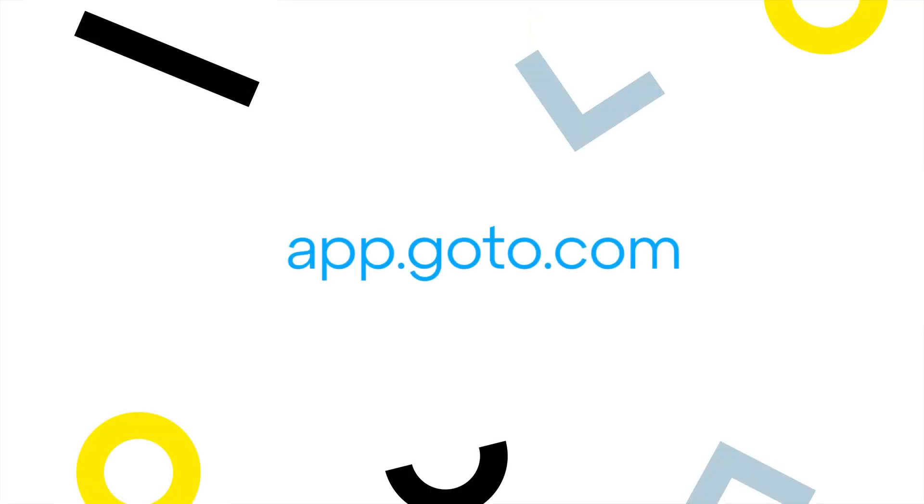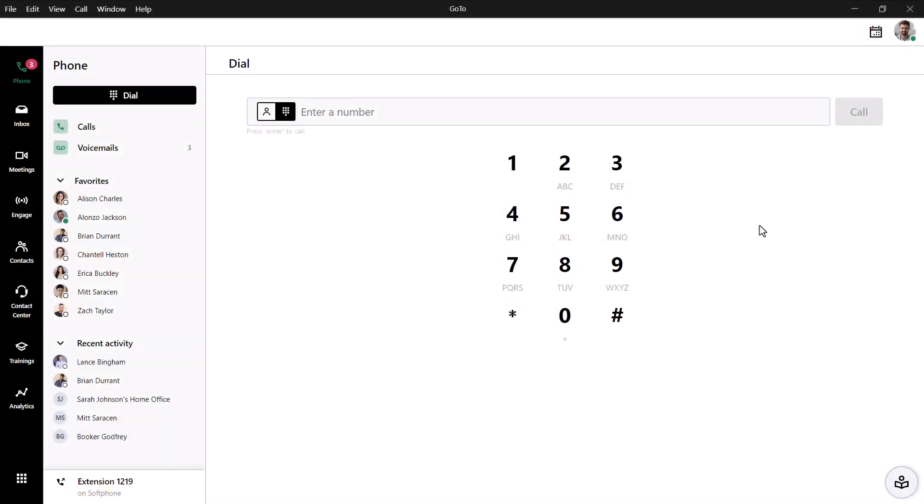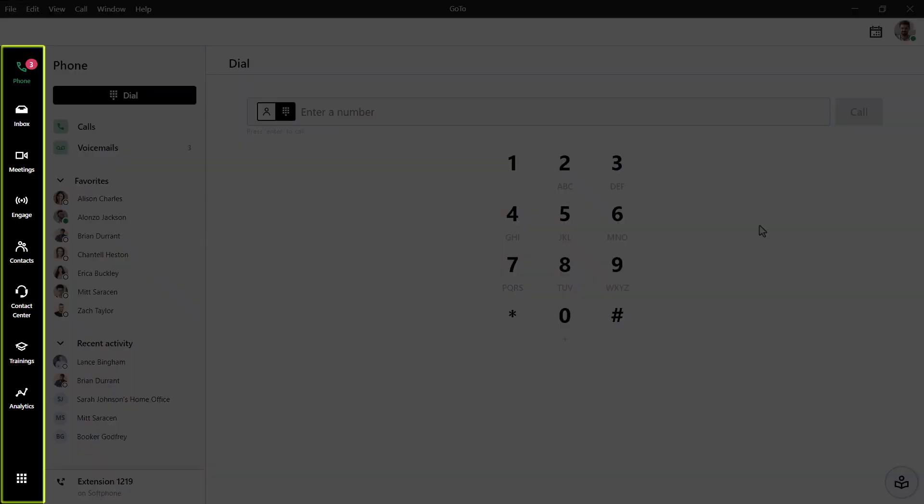I'll use the desktop app for this video, but GoTo can be accessed at this site. I've already signed in as the user Ryan Noble. Take note of the left navigation menu. You may see different icons here depending on what options are available with your GoTo plan.